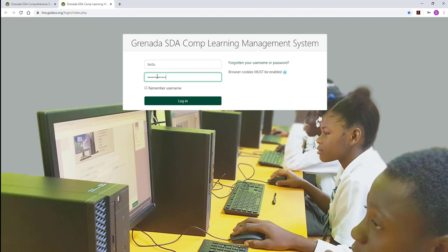The username is not case-sensitive, meaning you can use either caps or lowercase letters. However, the password field is case-sensitive, so if your password has uppercase and lowercase letters, you have to ensure that you type those correctly. After you've typed them, click on the login button.